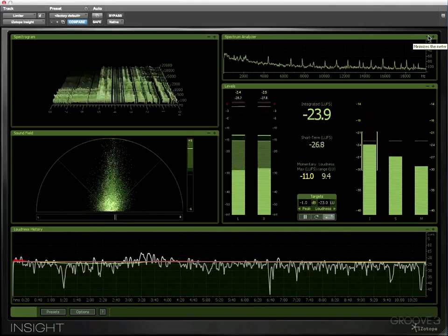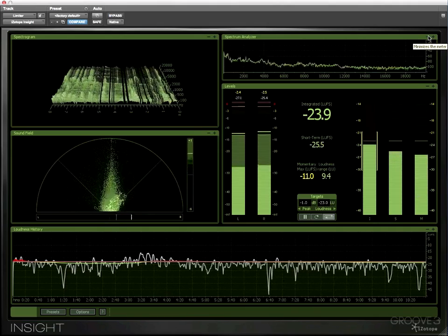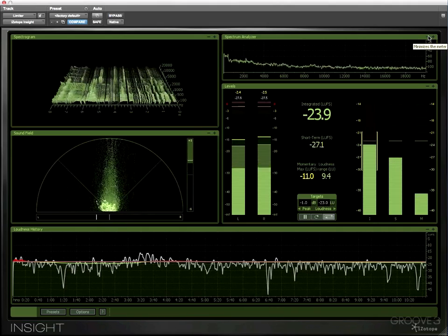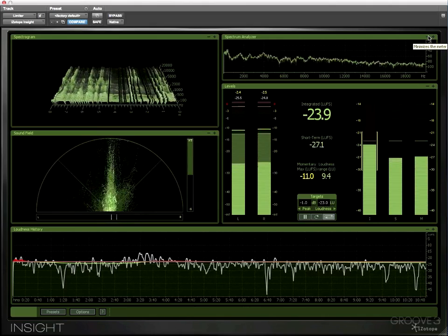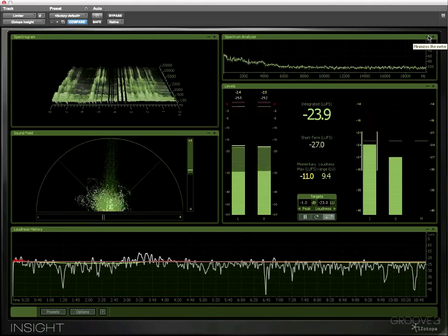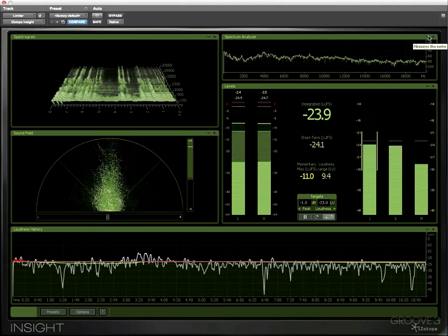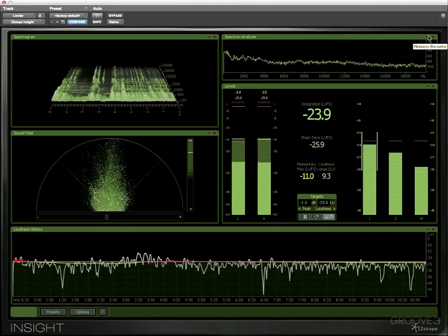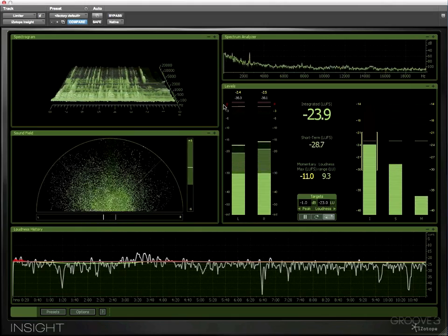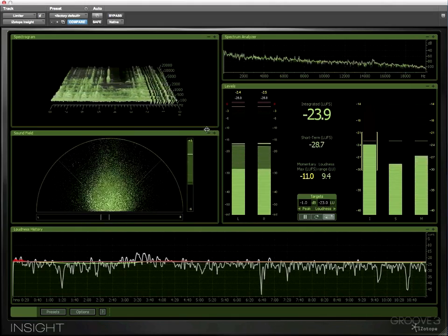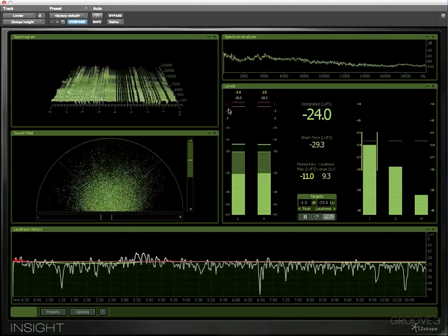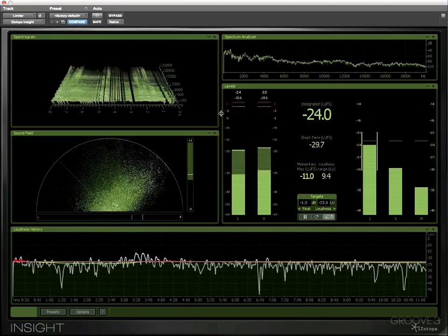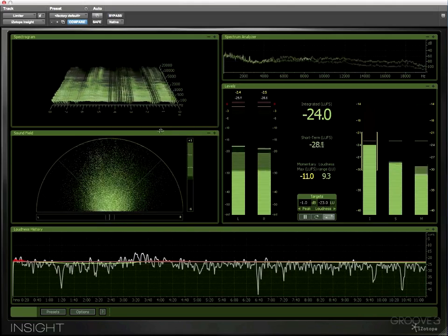Insight started out its life as meter bridge in Ozone 5 but iZotope have decided to improve it and produce it as a separate product called Insight. Insight will be available separately and will be included in all purchases of Ozone 5 Advanced and existing Ozone 5 Advanced customers will be able to install Insight for free. So let's take a brief look around the interface and in subsequent videos we'll take a look at each of these in more detail.